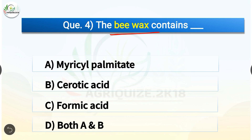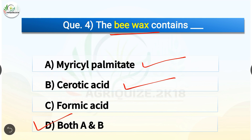Question number four: Bee wax contains which of the following? The options are: myricyl palmitate, myricyl palmitate and cerotic acid, formic acid, or both A and B. The correct answer is option D — both A and B. Bee wax contains both myricyl palmitate and cerotic acid. Bee wax is the building block of the hive; worker bees are responsible for producing bee wax.